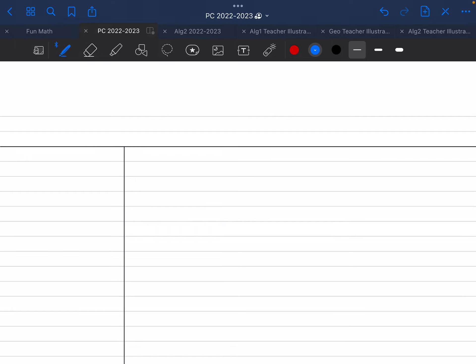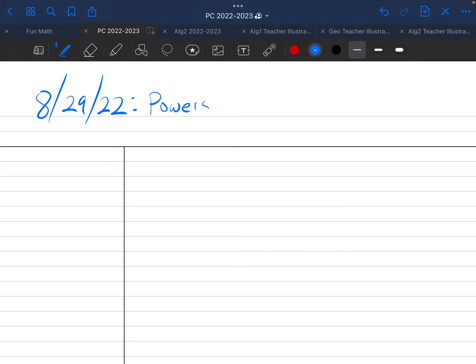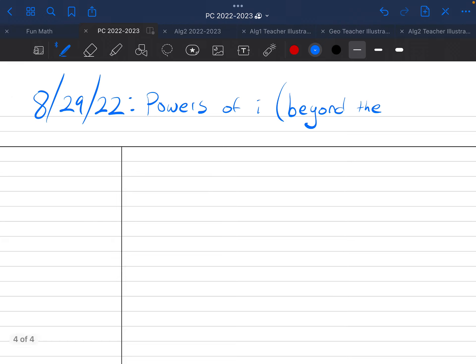All right, this is Precalculus Notes. Today was Monday, August 29th, 2022, and today we talked about powers of i and beyond the normal pattern. So I'll say beyond the circle.